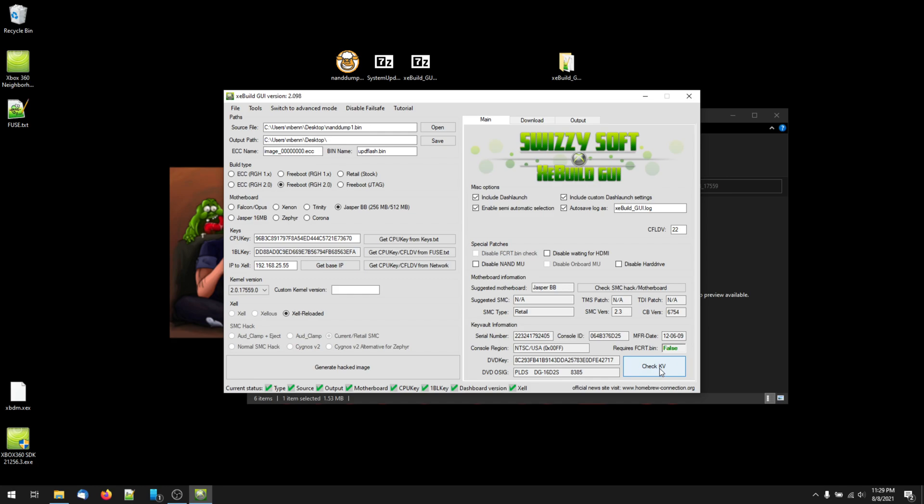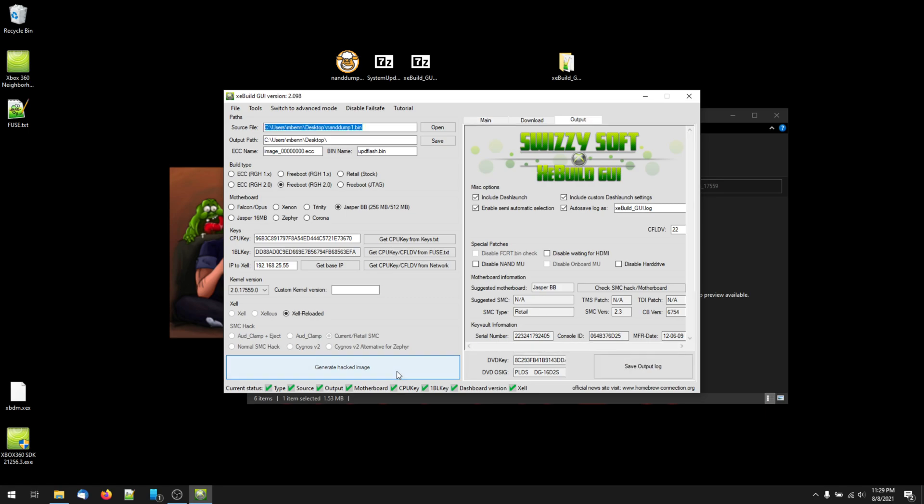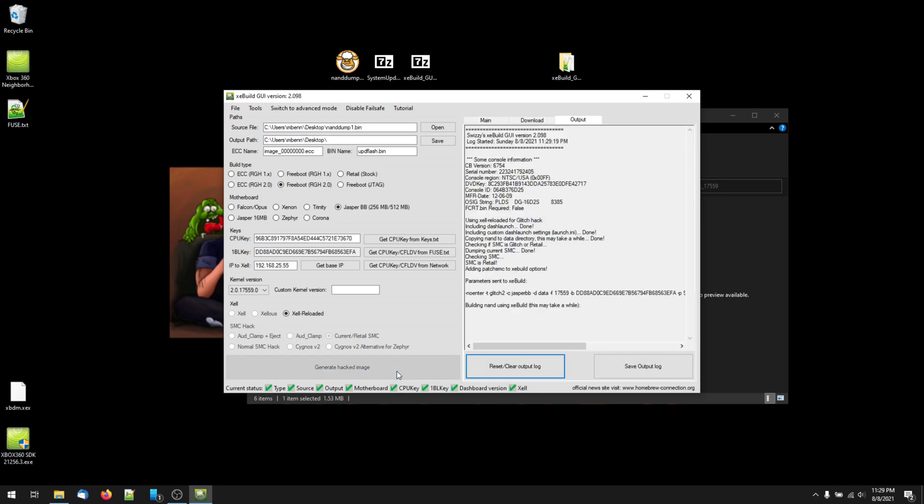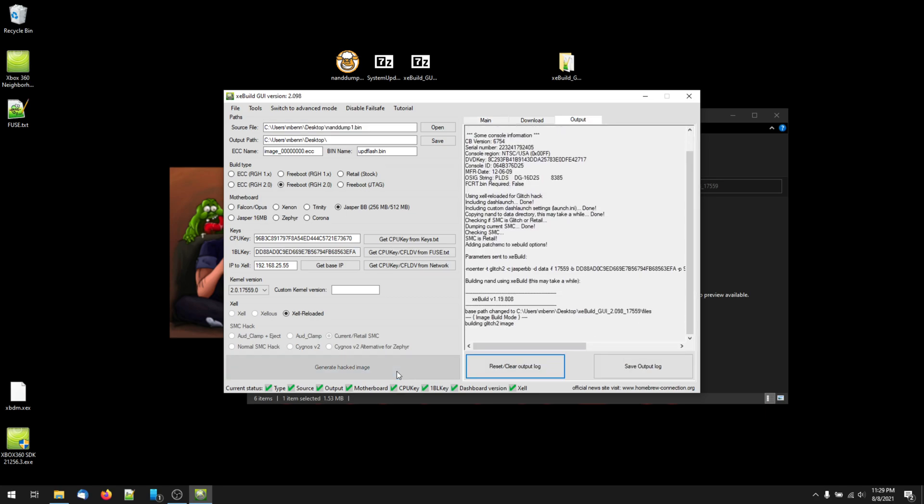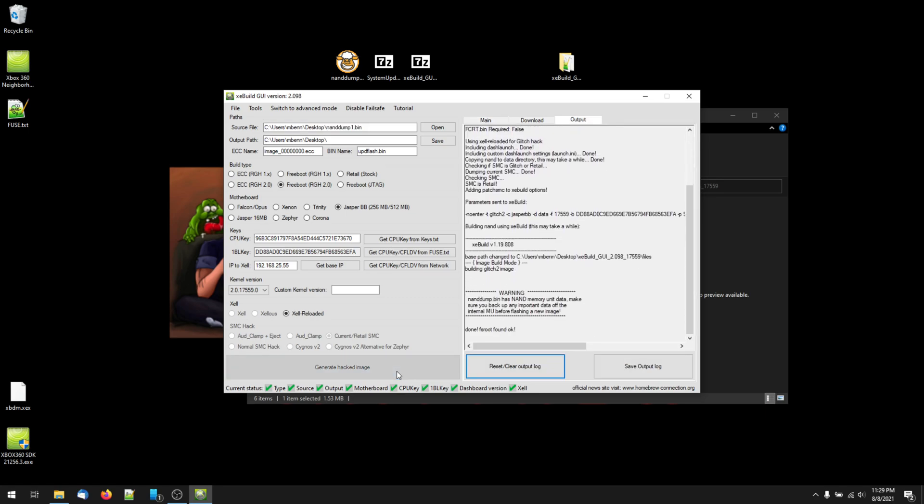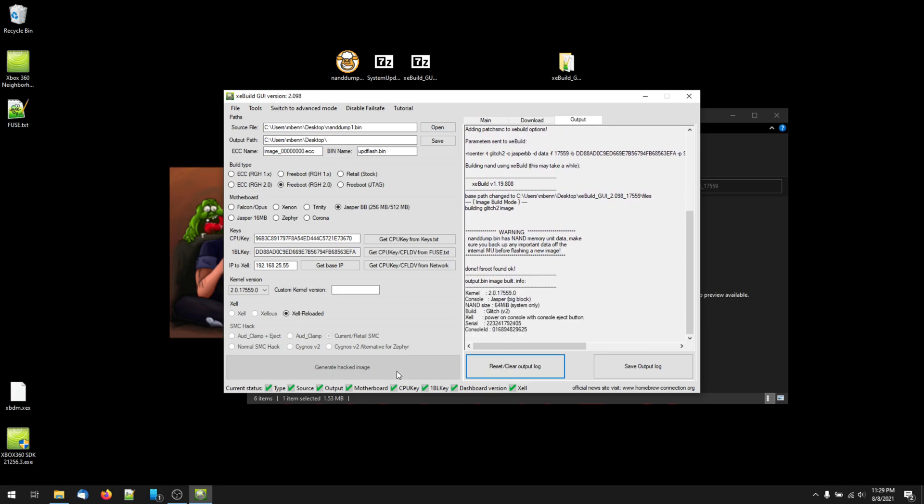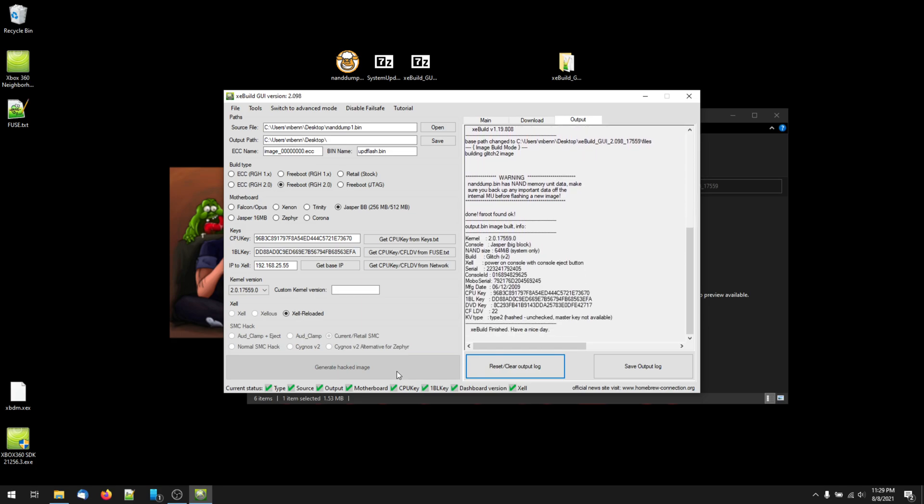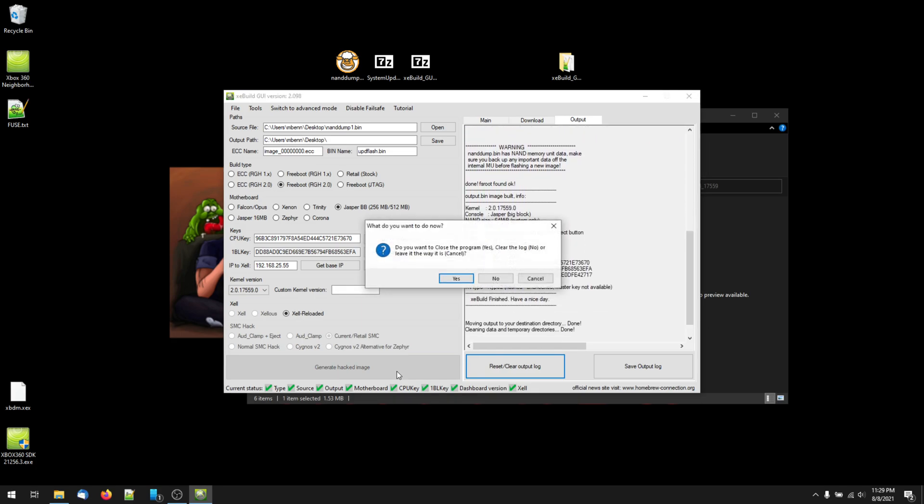Now, regardless of if you have a fat or slim 360, at this point you should have eight green check marks and be ready to generate your image. So, on the left hand side of the window, at the bottom of the screen, click Generate Hacked Image. For me, it took around 10 seconds to generate this image, but the time may vary based on your system. Once it's done, hit Yes to close the program.